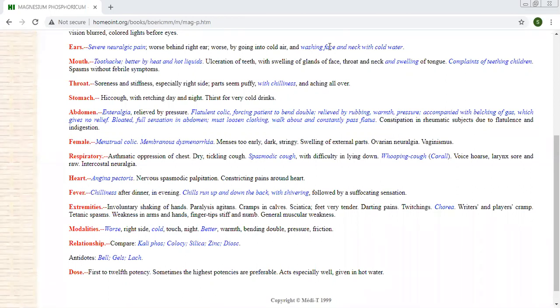Rheumatic pains better by heat, better from warm application, exertion and hard study. Neuralgic pains greater by rest. Next, spasms of various kinds, very very neuralgic pains also.